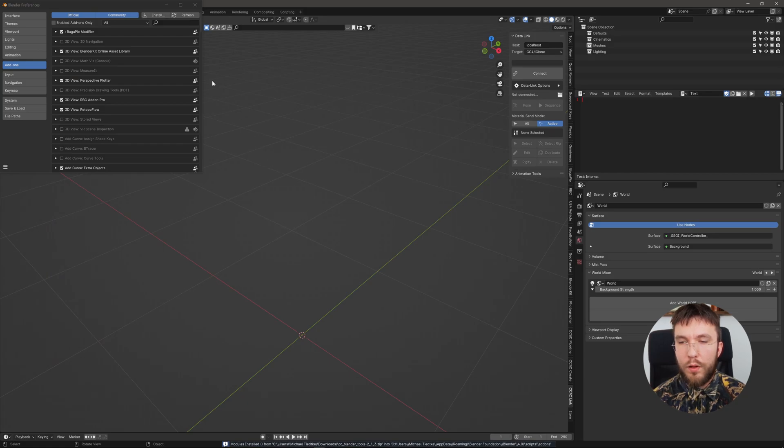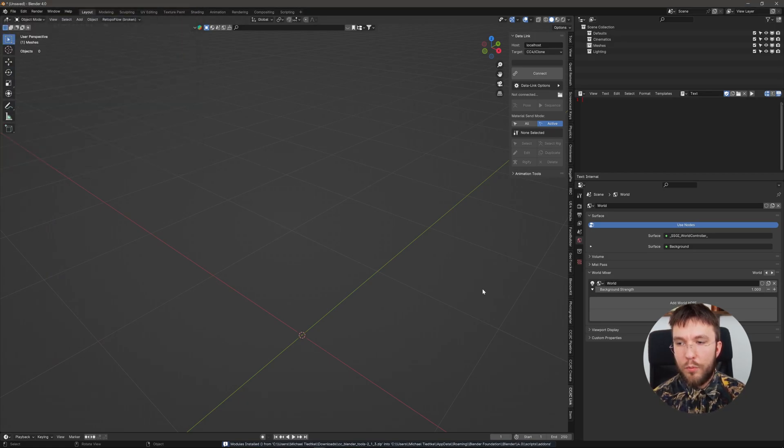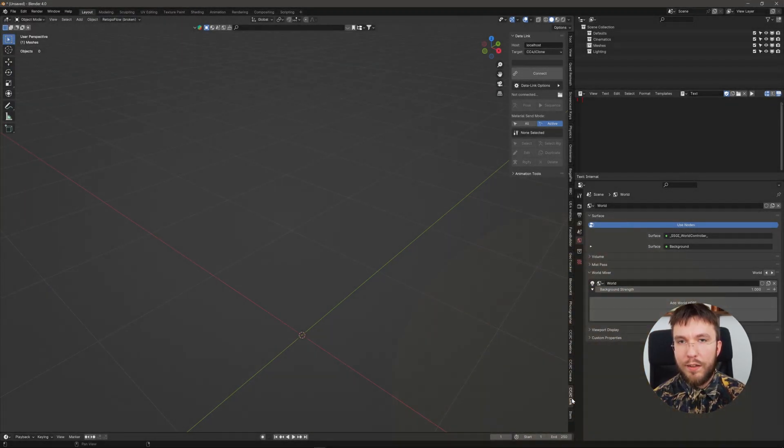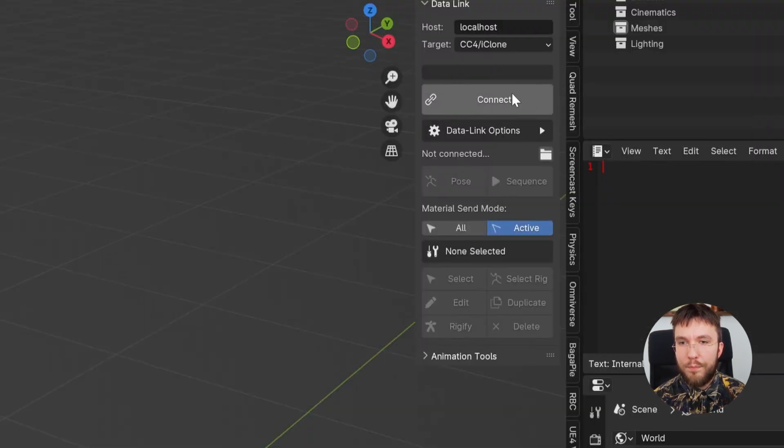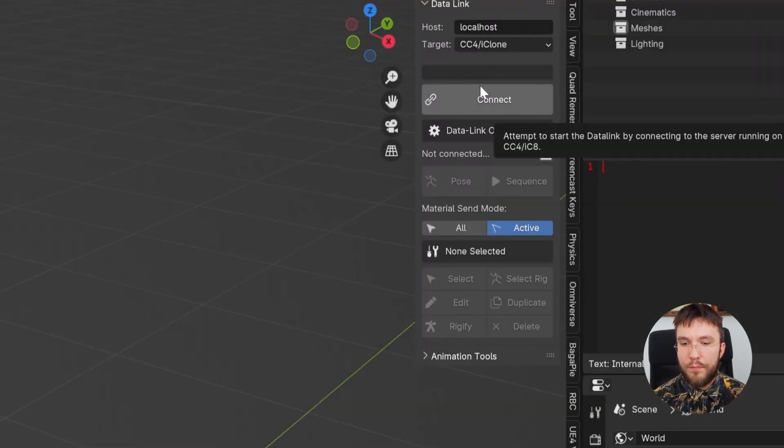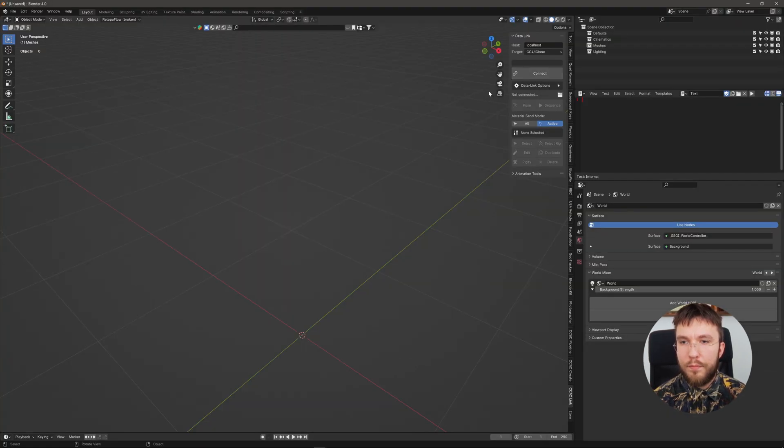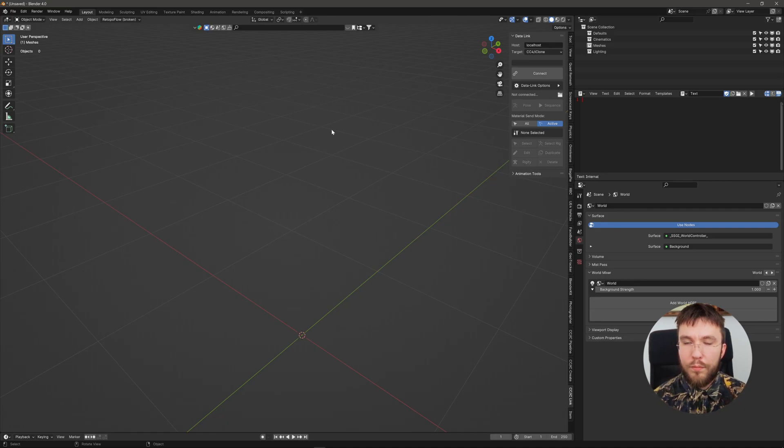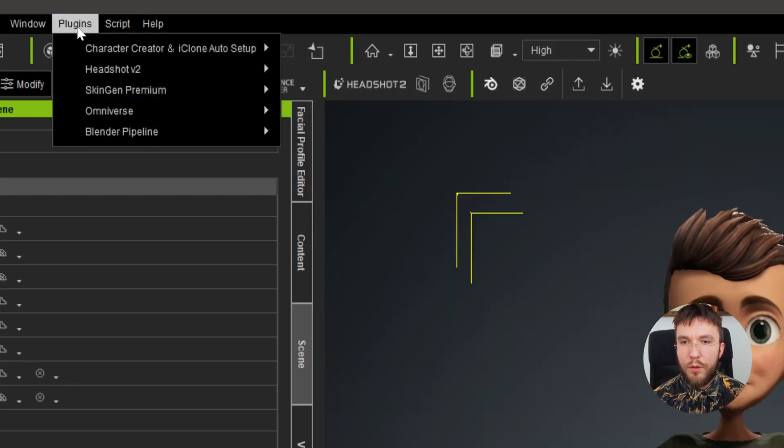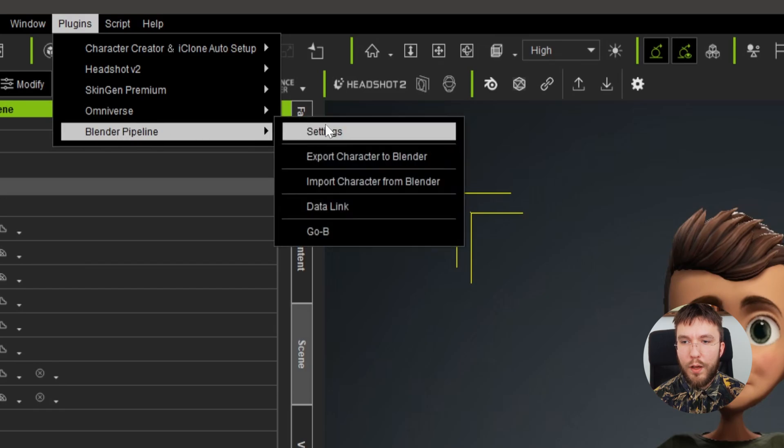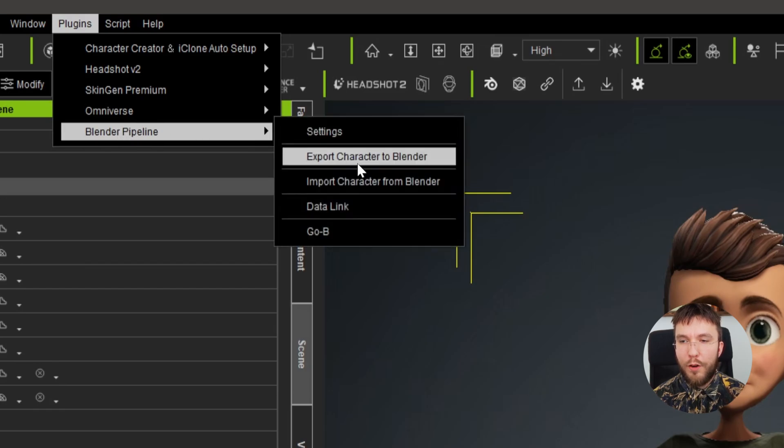And when you've installed it, it should be down to the right called CC IC Link. And now it's time to connect the plugins so they talk to each other. Back in Character Creator you can see that we now have under plugins Blender Pipeline we have the Gobi plugin installed.